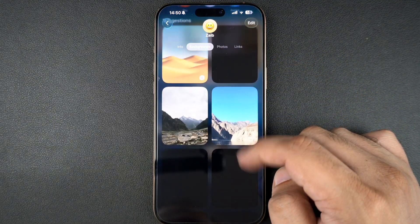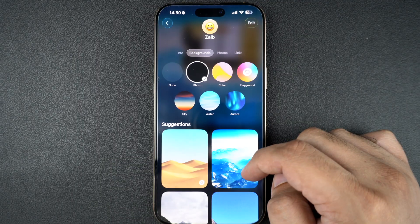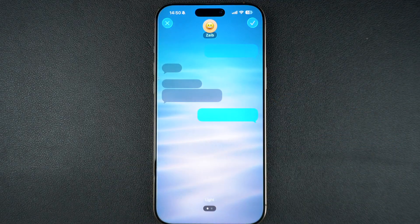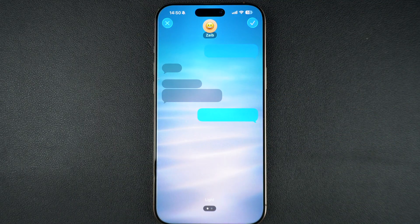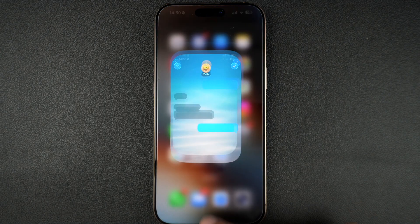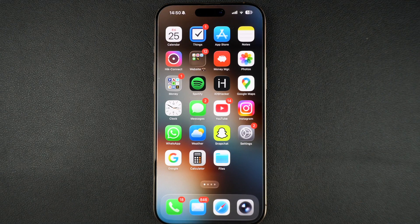So this is how you can use iOS 26's new chat background feature in the Messages app. If you like this video, don't forget to hit the like button and subscribe to our channel for more iPhone tips and tutorials. Thanks for watching.